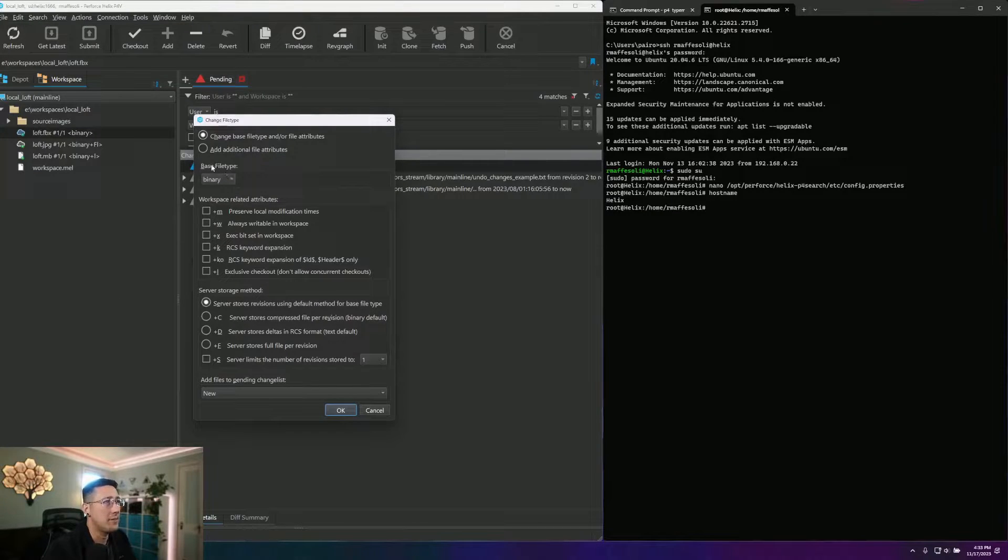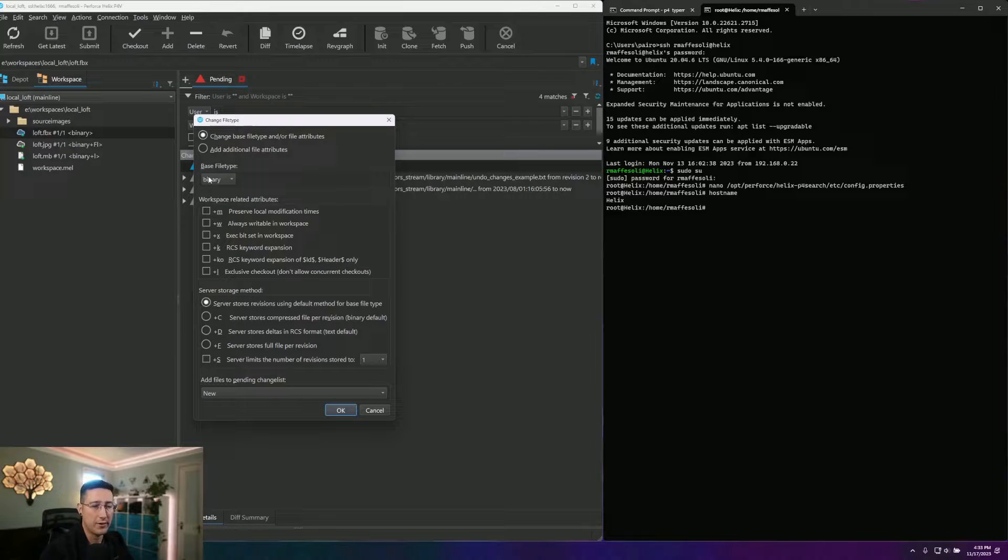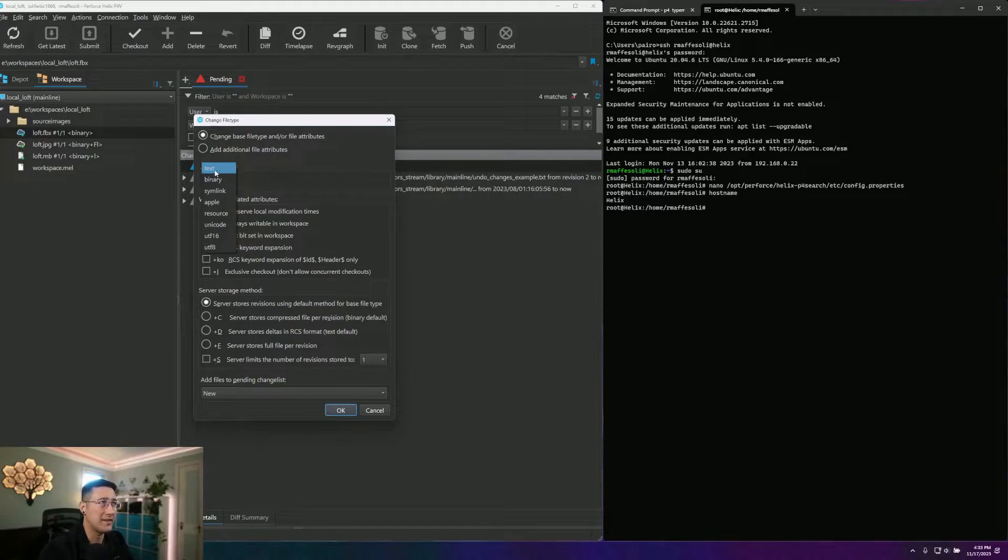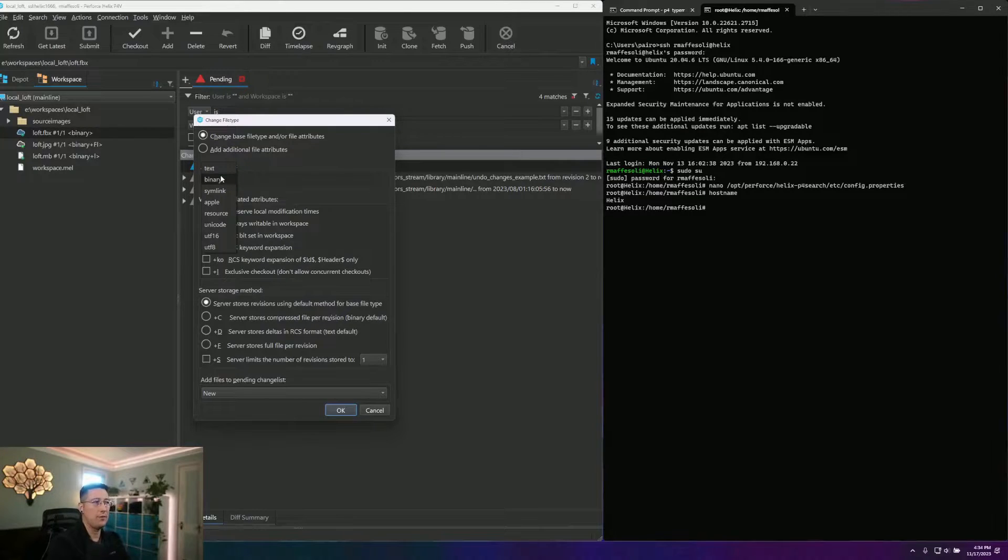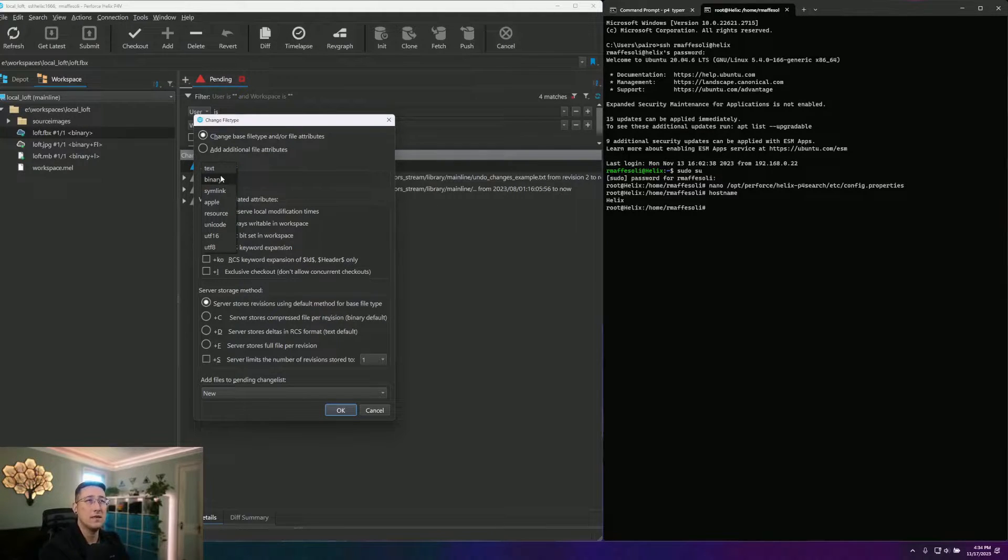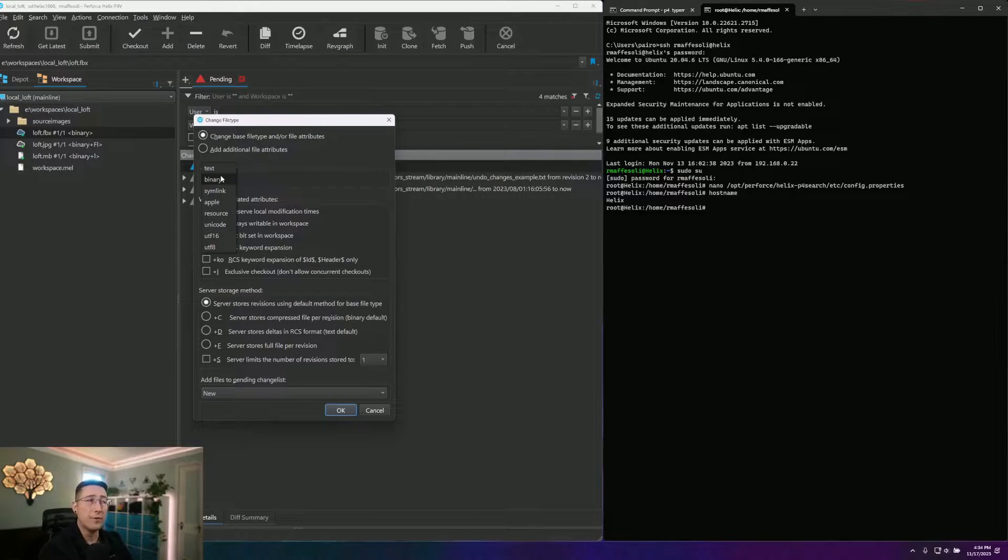Now, at the top here, we've got our base file type, and the main two you're going to encounter most often are going to be text and binary. What this does is it changes how the file is stored on the server, as well as how conflicts are handled with the P4Diff tool.